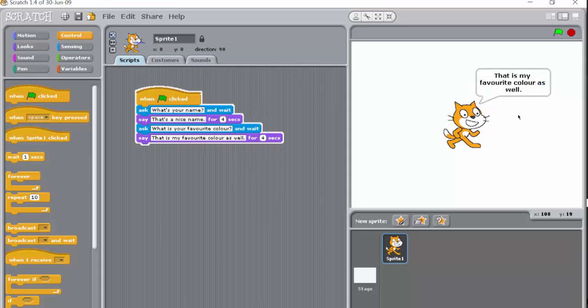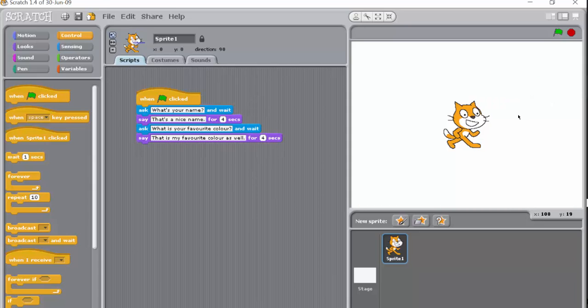That's my favorite color as well. So that works as a script but there's no interaction going. What we're going to try to do is add just a bit of interaction to it.